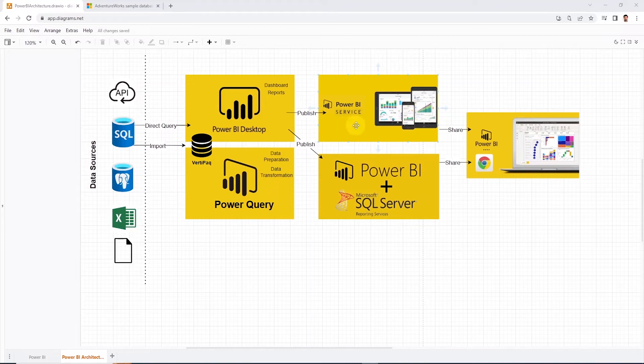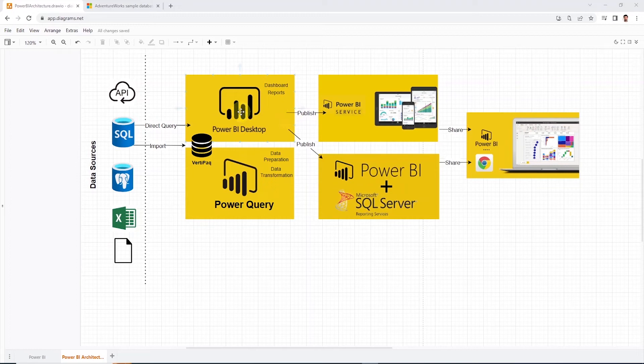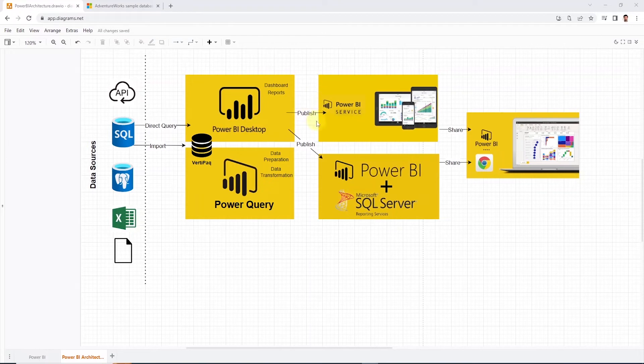And in some instances, some organizations have legal and compliance policies that the organization's data should not be hosted on the cloud. In that situation, Power BI offers an on-premise report server.